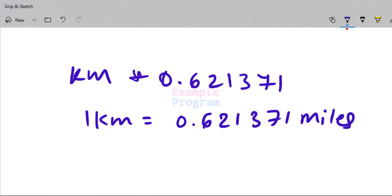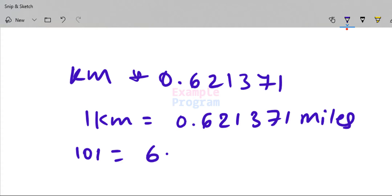So if you have the distance in kilometers and want the distance in miles, just multiply the distance in kilometers with 0.621371. For example, 10 kilometers is equal to 6.21371 miles.